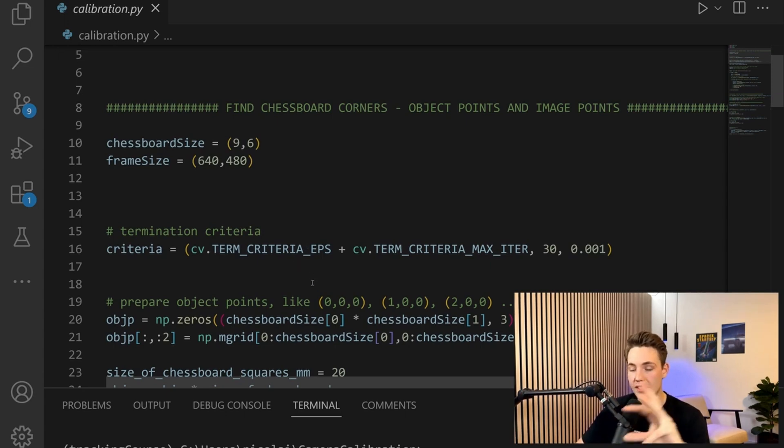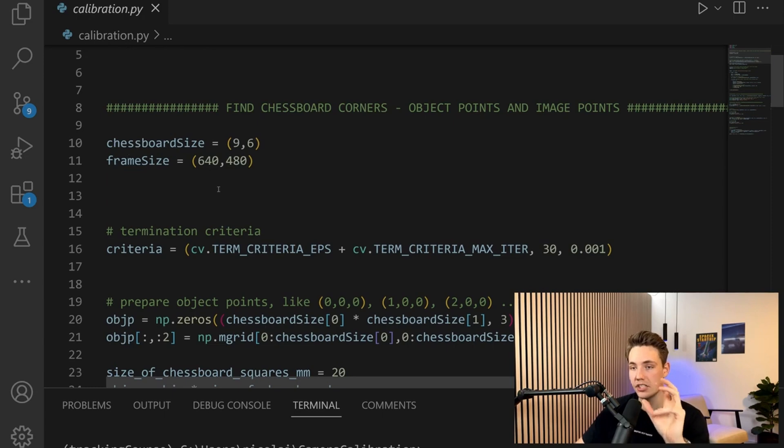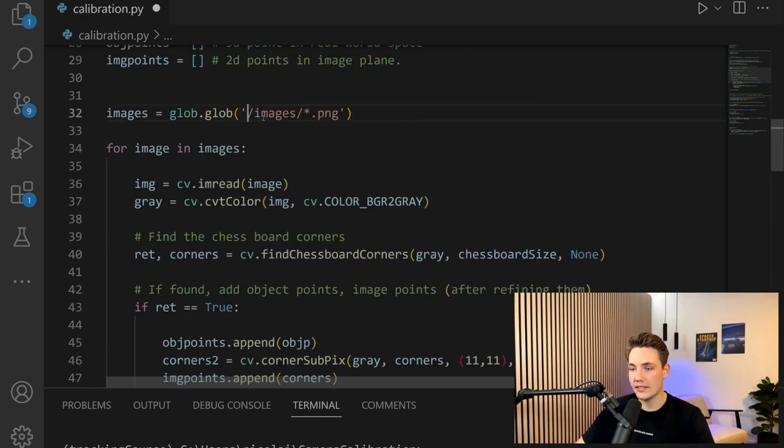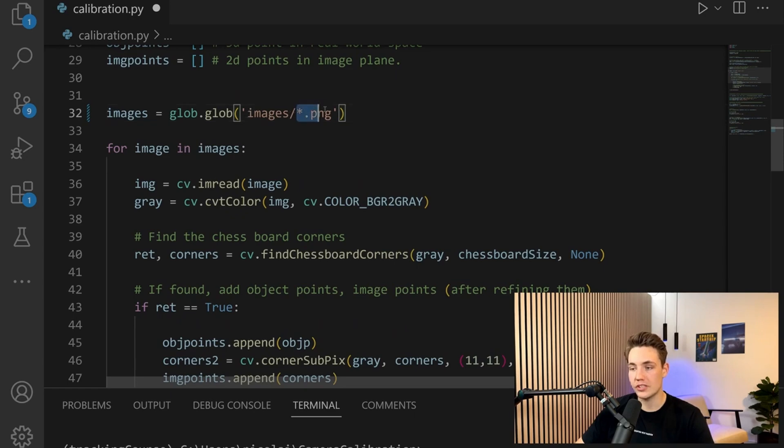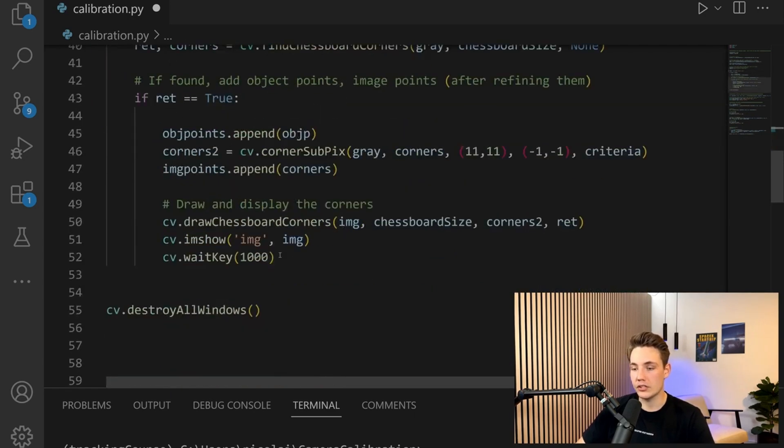We specify the frame size and the chessboard size, then make sure we're inside the correct folder. We go inside the image folder, take all the PNG files, and run through them.